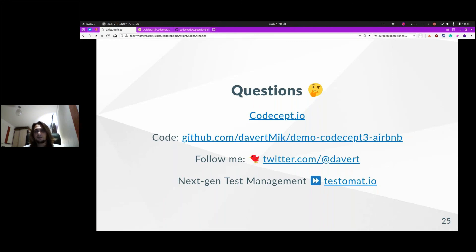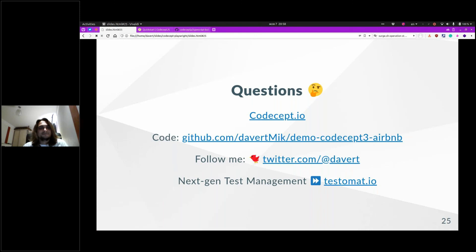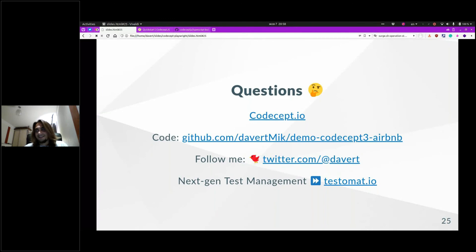I'd like to develop tools that have all these players playing together as a team rather than fighting each other. That's a good analogy for CodeceptJS. Thank you, Michael. Seems like you're the most popular guy with lots of questions.